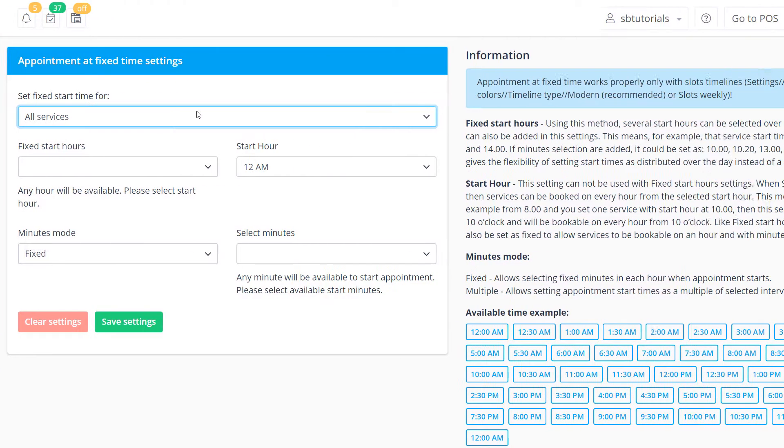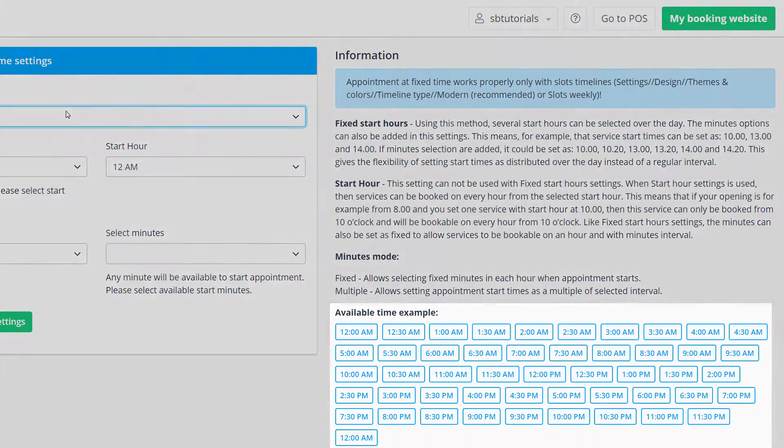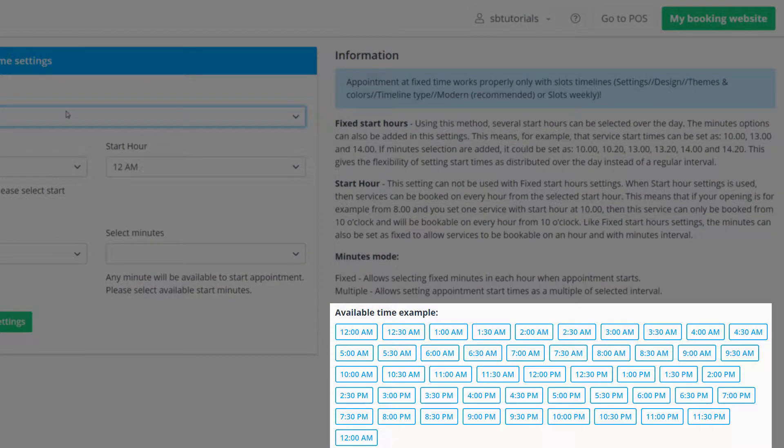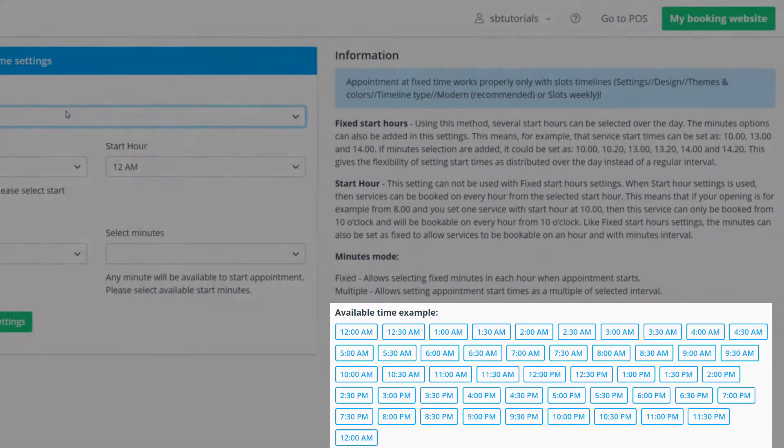In the bottom right corner you will see an example of available times which will be very useful as you adjust the settings and get familiar with their application.